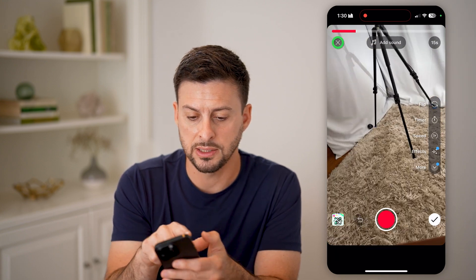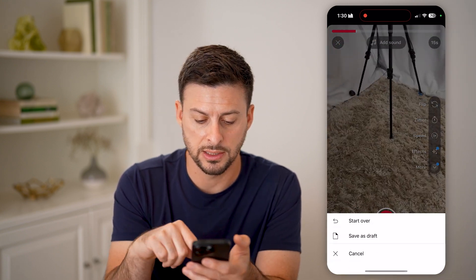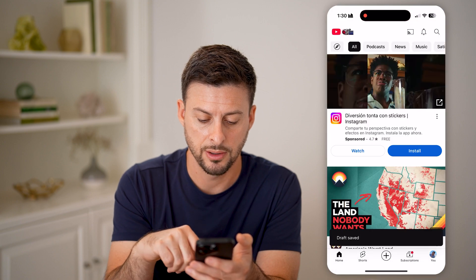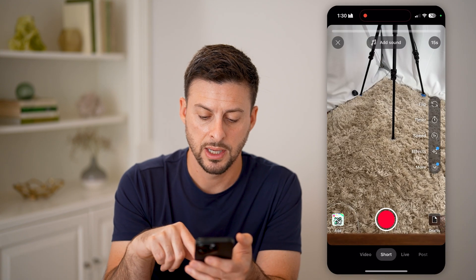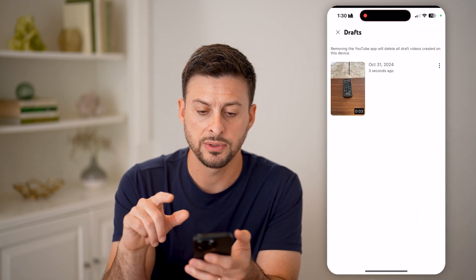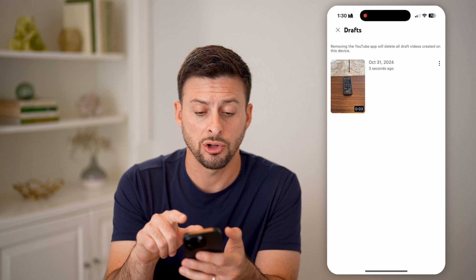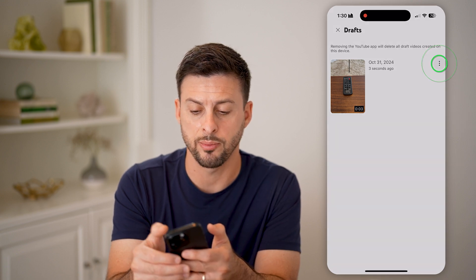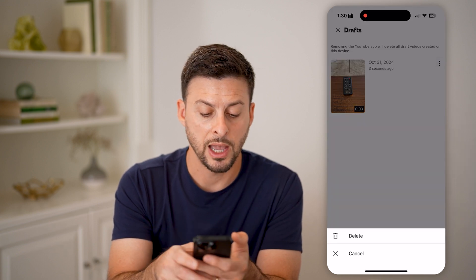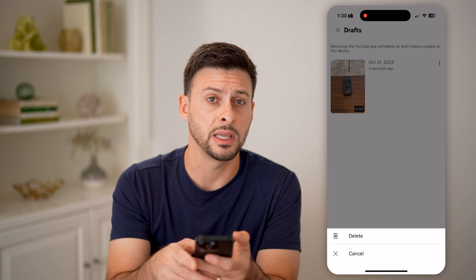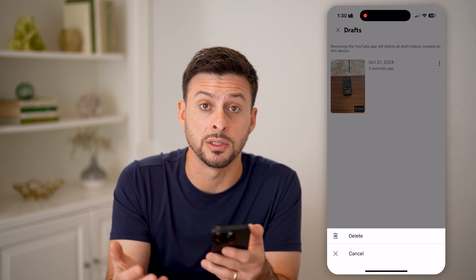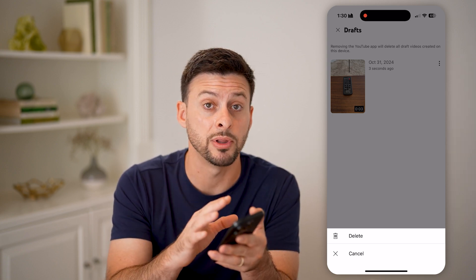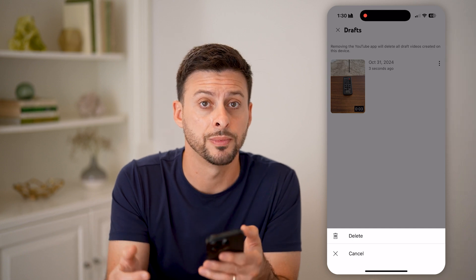Or if you didn't necessarily want it, you can also just tap the three dots at the top right. And you can choose to delete that draft if you no longer wanted to use it or no longer want to publish it onto your YouTube channel.